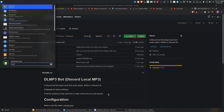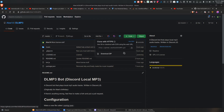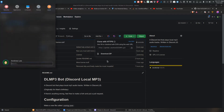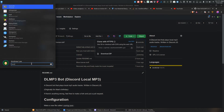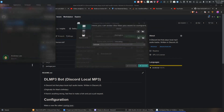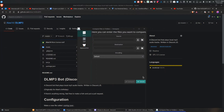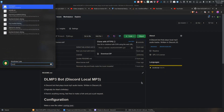First thing you do is download the source code. You either download from GitHub and unzip it, or — which I prefer — open the terminal. I'm using Console for this, which is a terminal.